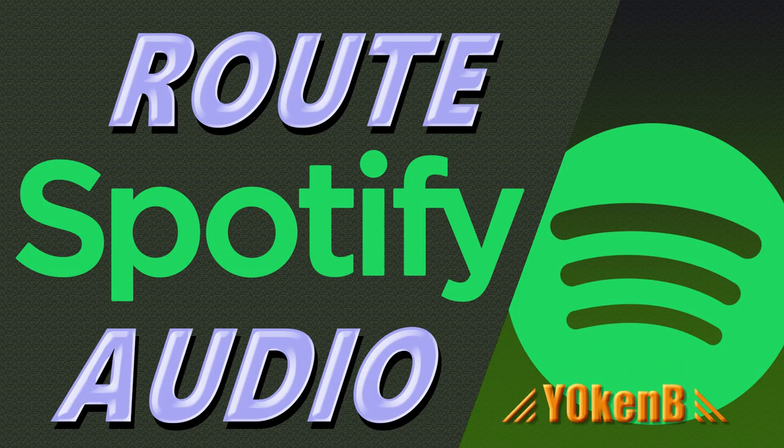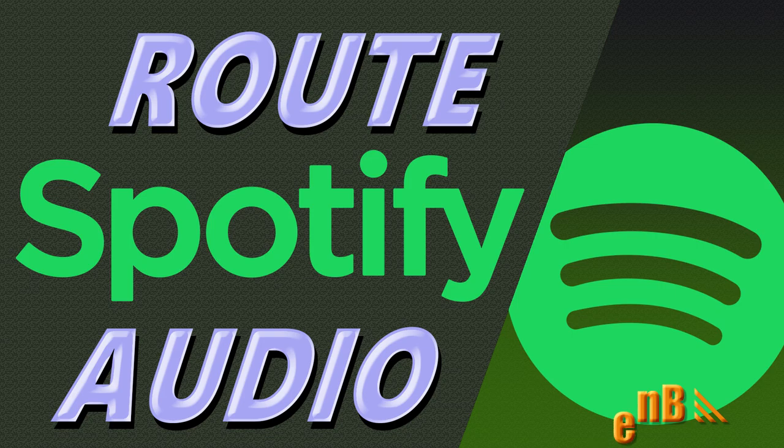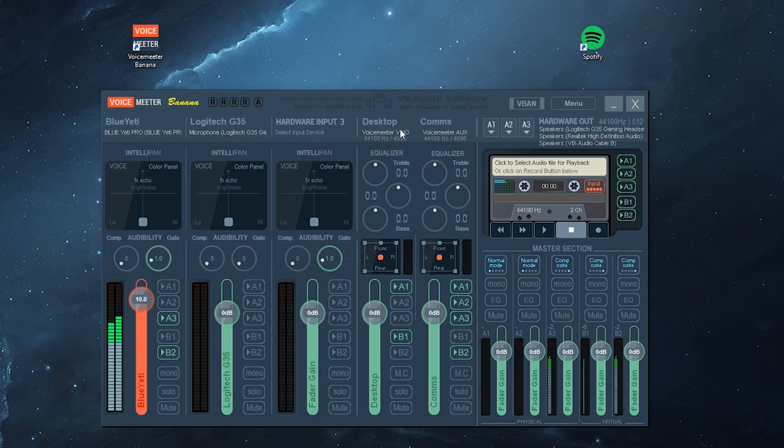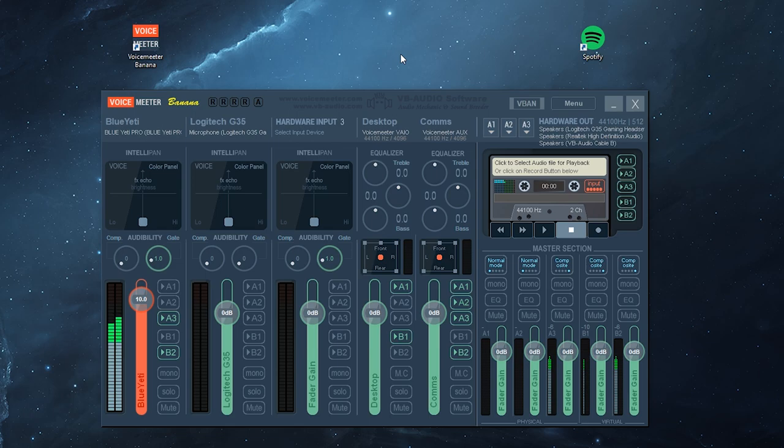Hey everybody, Jokin here, and today I'm bringing you the ability to split your Spotify audio channel from your normal desktop audio channel. This will be helpful if you want to adjust your Spotify volume but still keep the same desktop volume.